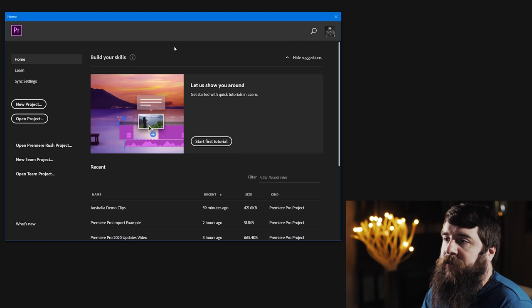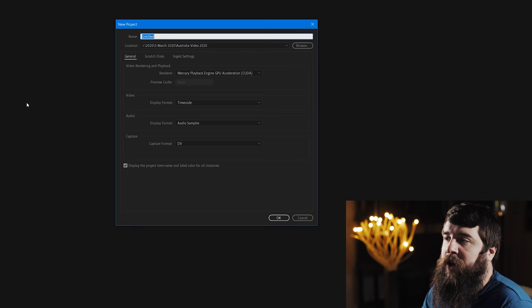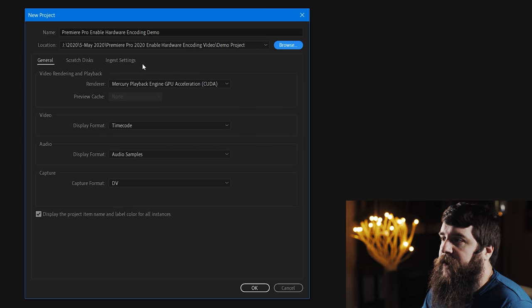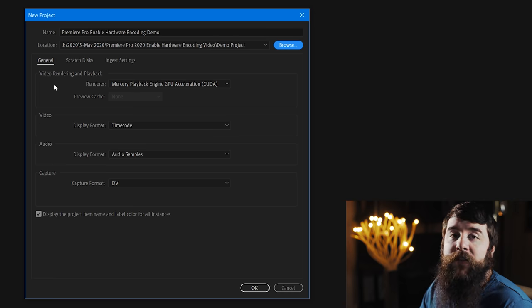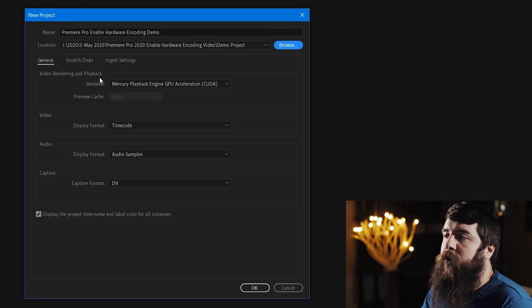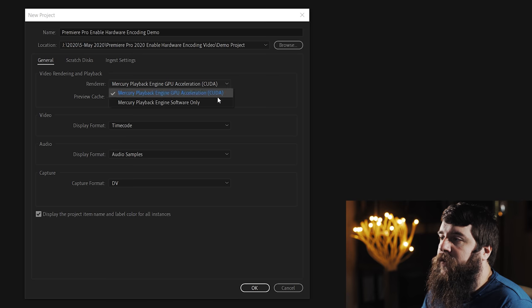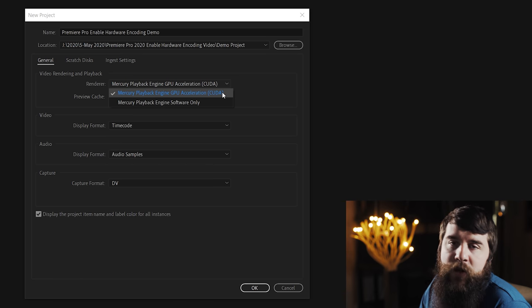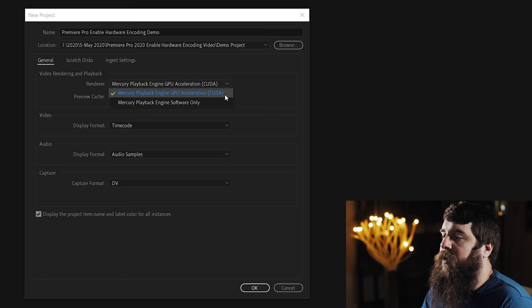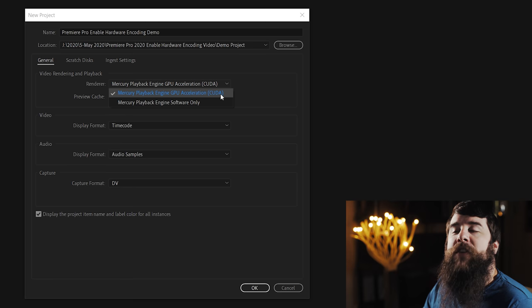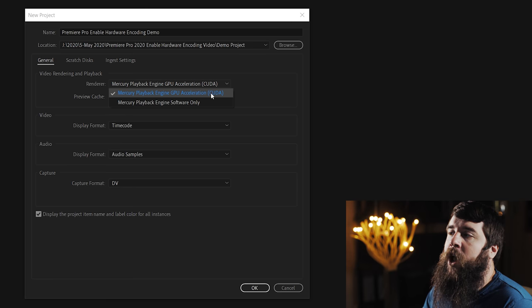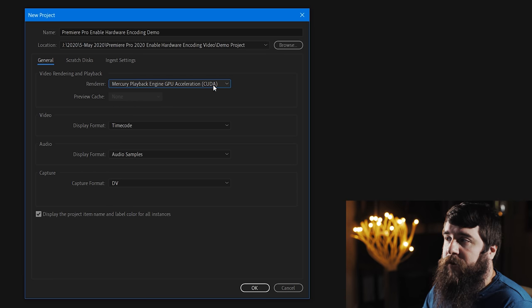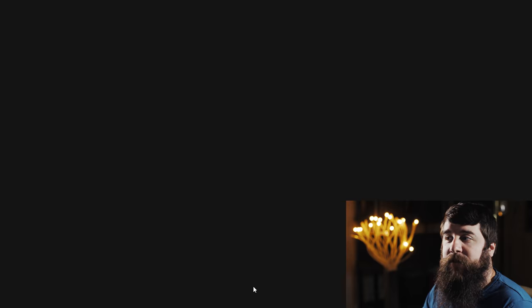Next reopen Premiere if it isn't still open for you, and click New Project. Title your project and choose a location to save it, and then here under General, this is very important. For video rendering and playback, make sure your renderer is set to Mercury Playback GPU Acceleration. Because I have an NVIDIA graphics card in my computer, it says CUDA. If you have an AMD graphics card, it's going to say OpenCL here in these parentheses. With GPU acceleration enabled, press OK.